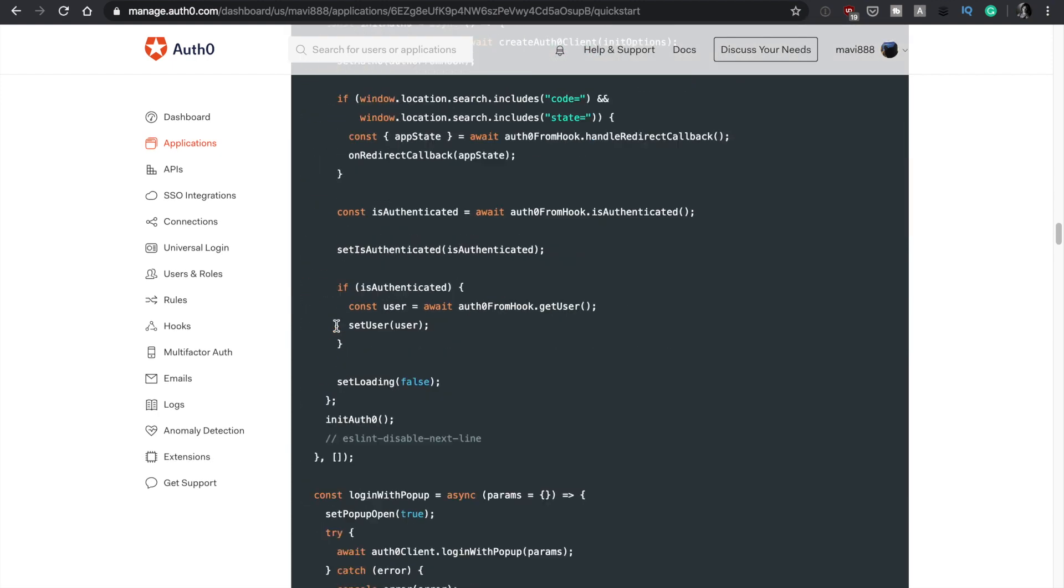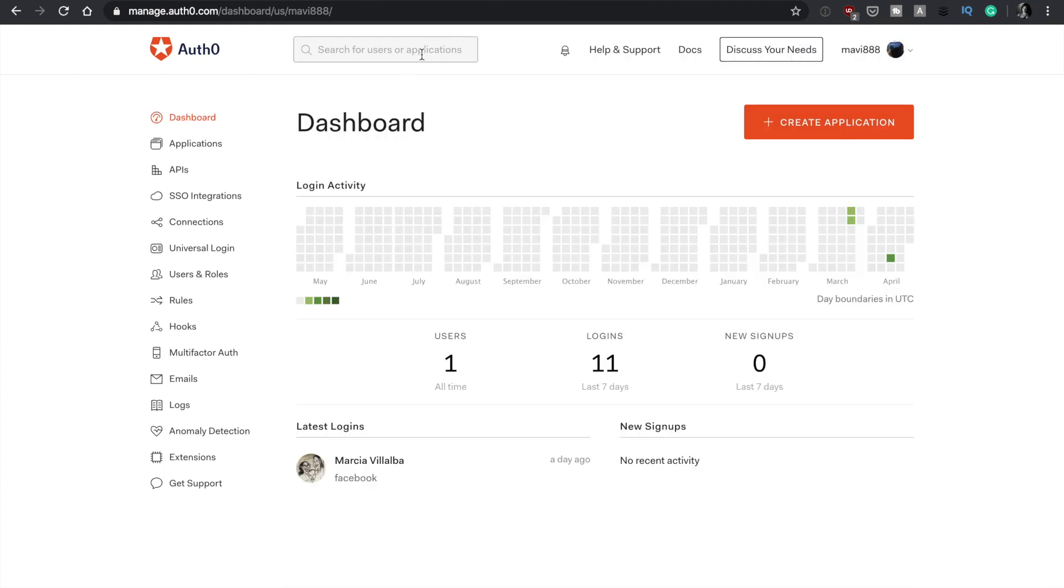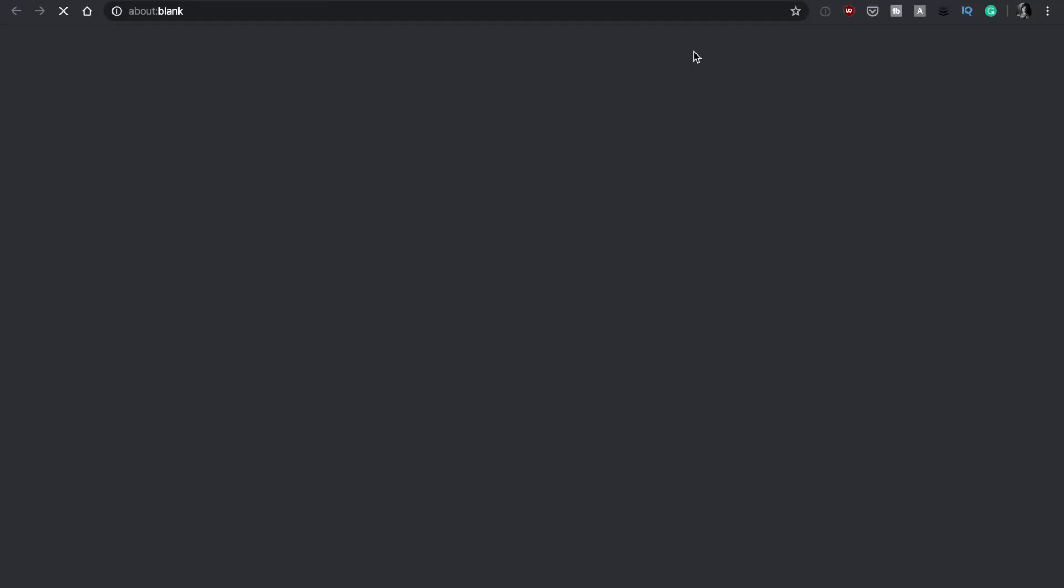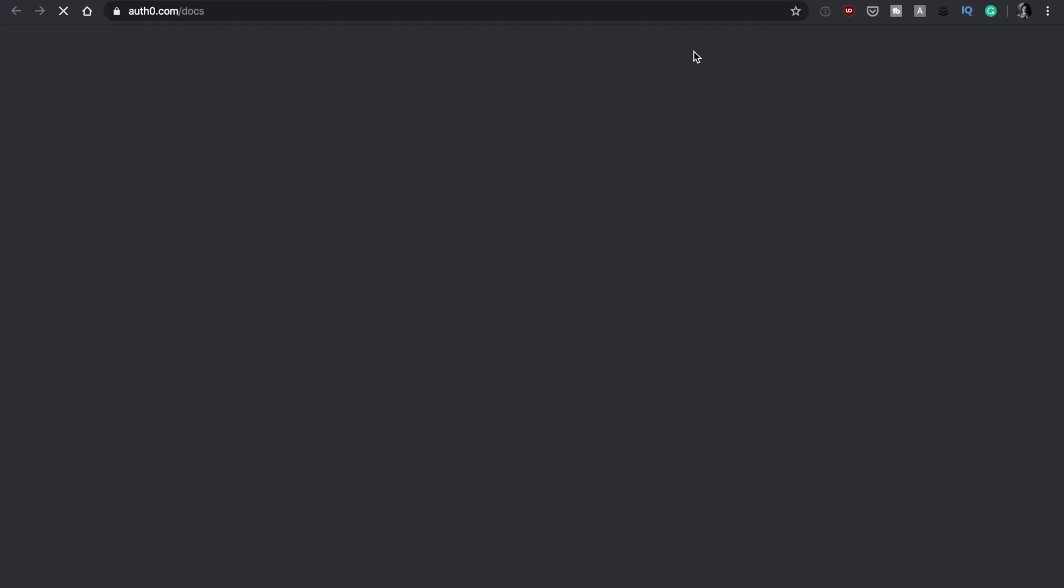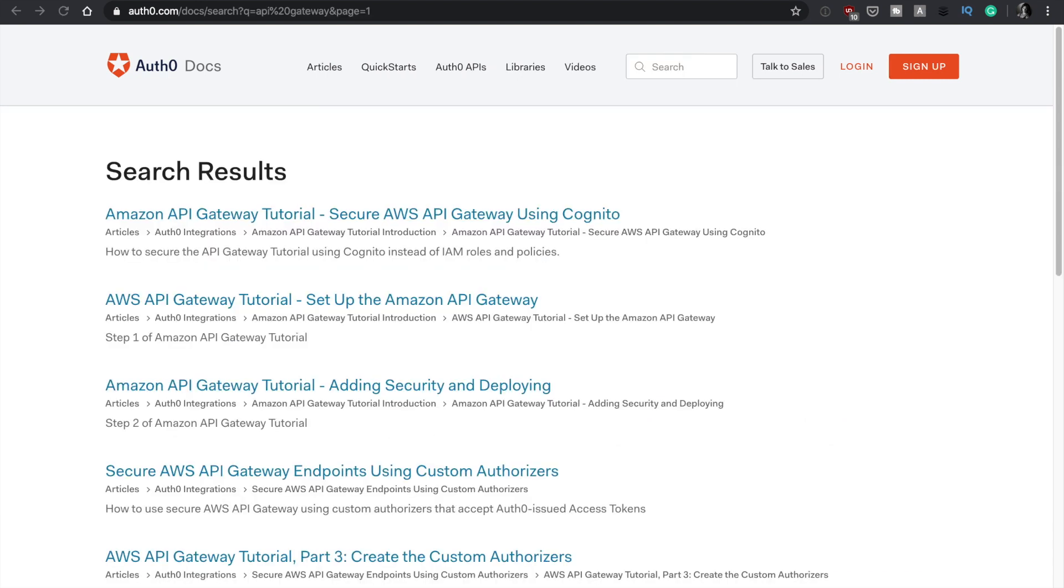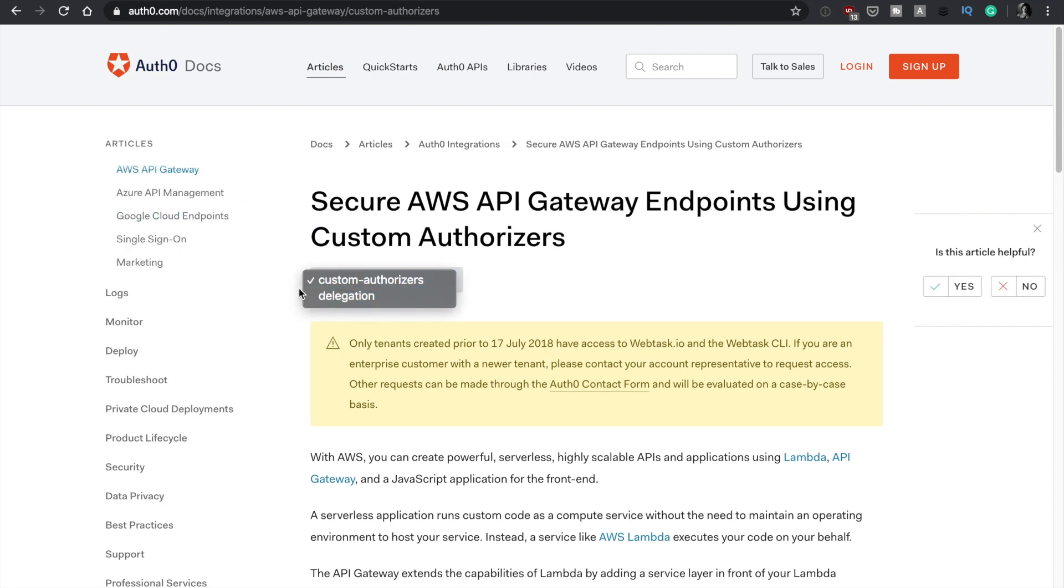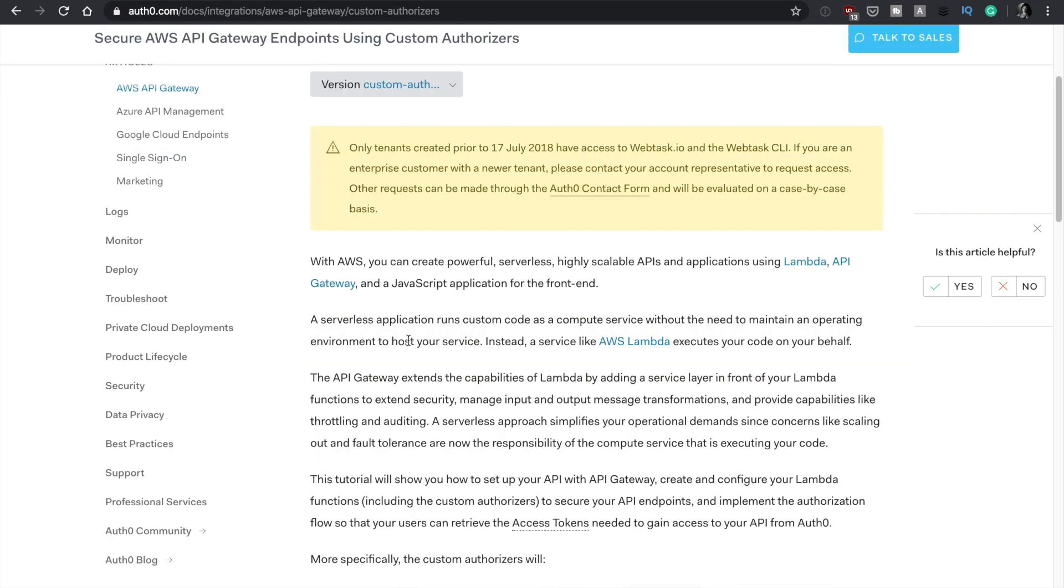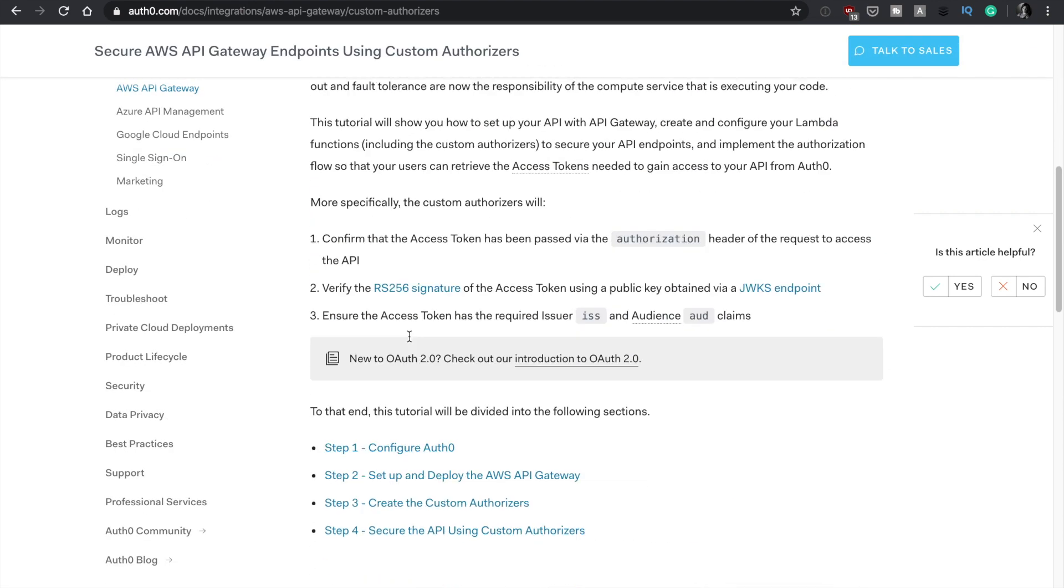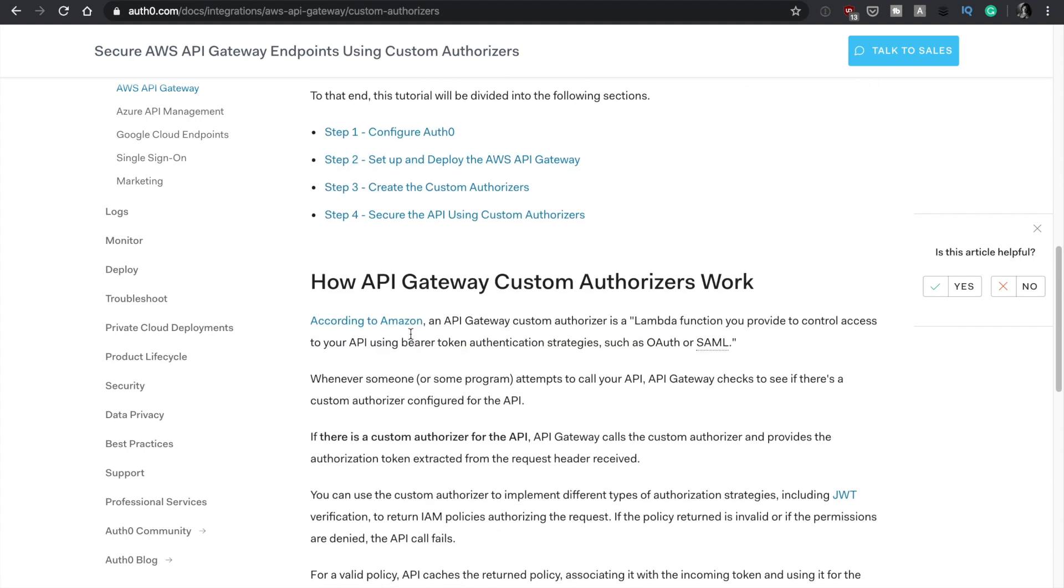However, for the backend, what we are going to do is we are going to also build a backend, but this backend will be a little bit different. So here we can search API gateway. So if we go to docs, then we can search for API gateway. And then we look for the one that says secure AWS API gateways using custom authorizers. And here, make sure that you have the one with the custom authorizers and not with the delegation, because the custom authorizers is the one you want.